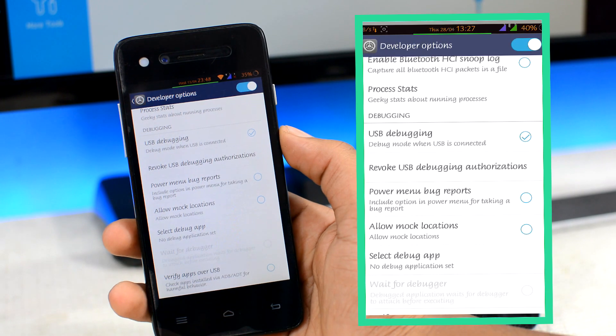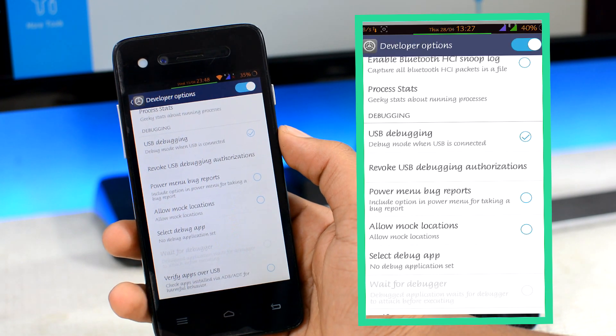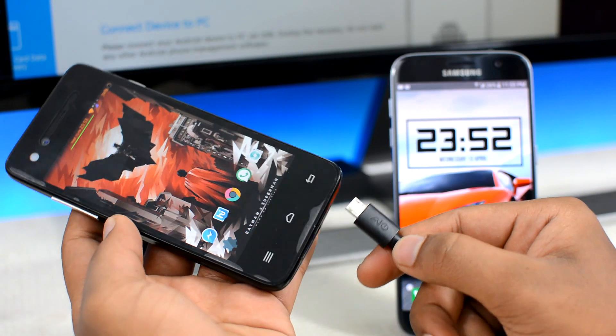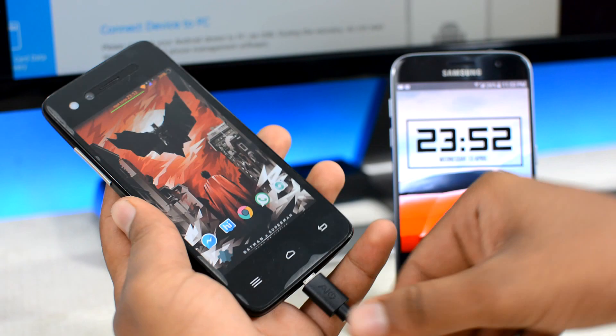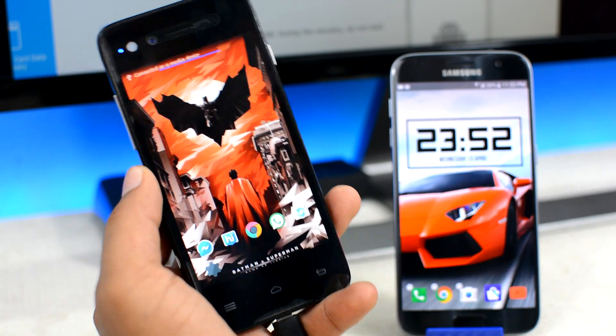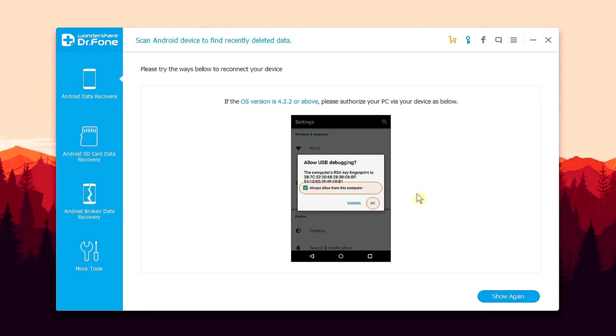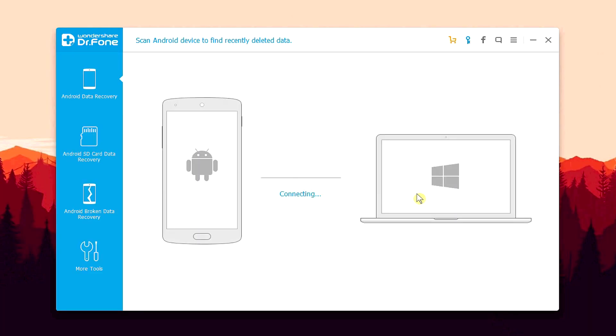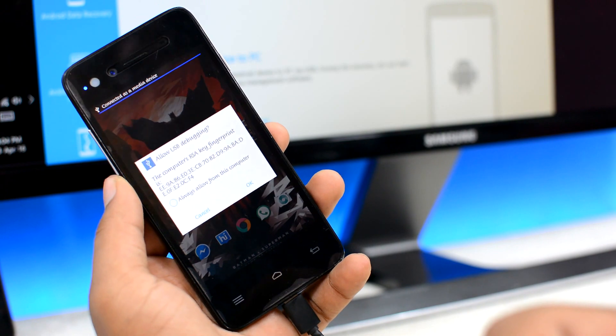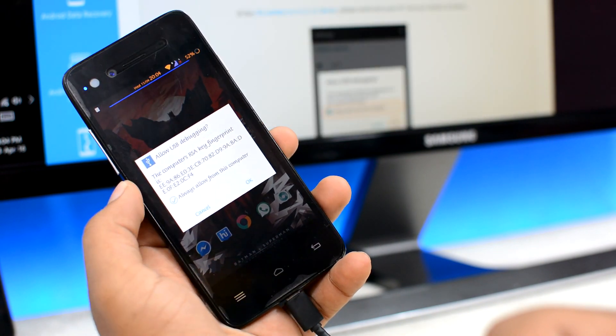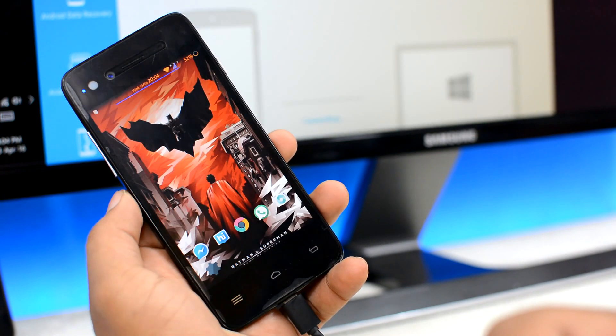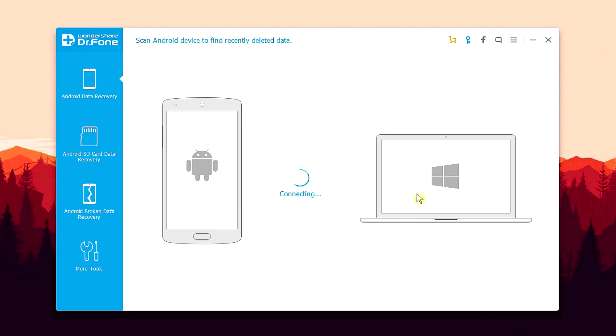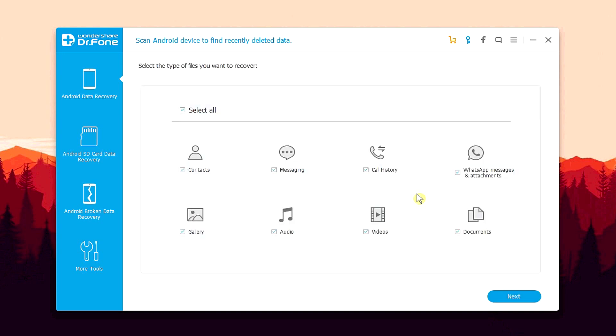Once the USB debugging option is turned on, connect your device to your computer via the USB cable. At this point, Dr. Fone will automatically recognize your device and will start connecting with your smartphone. From now on, if you see any permission window popping up on your Android screen, simply hit on the yes button and allow the permissions. That's gonna help the software to secure a connection with your smartphone for data recovery.